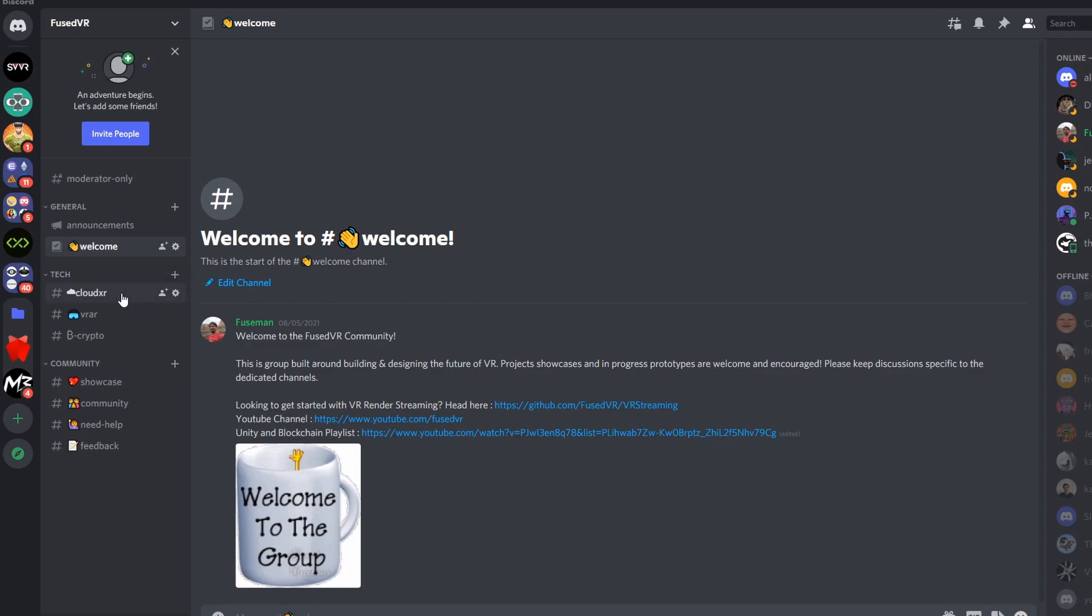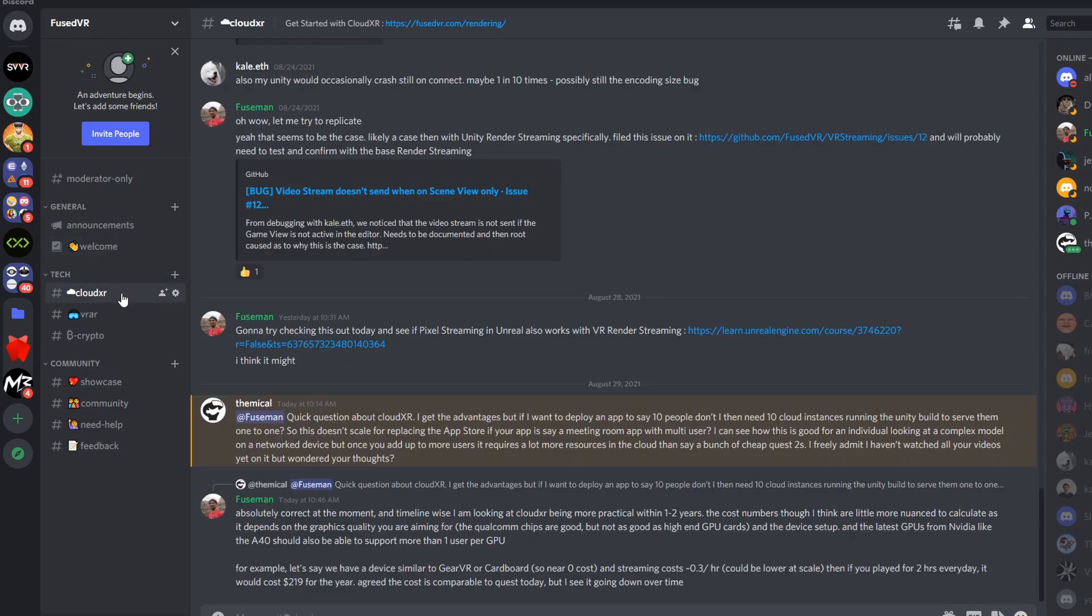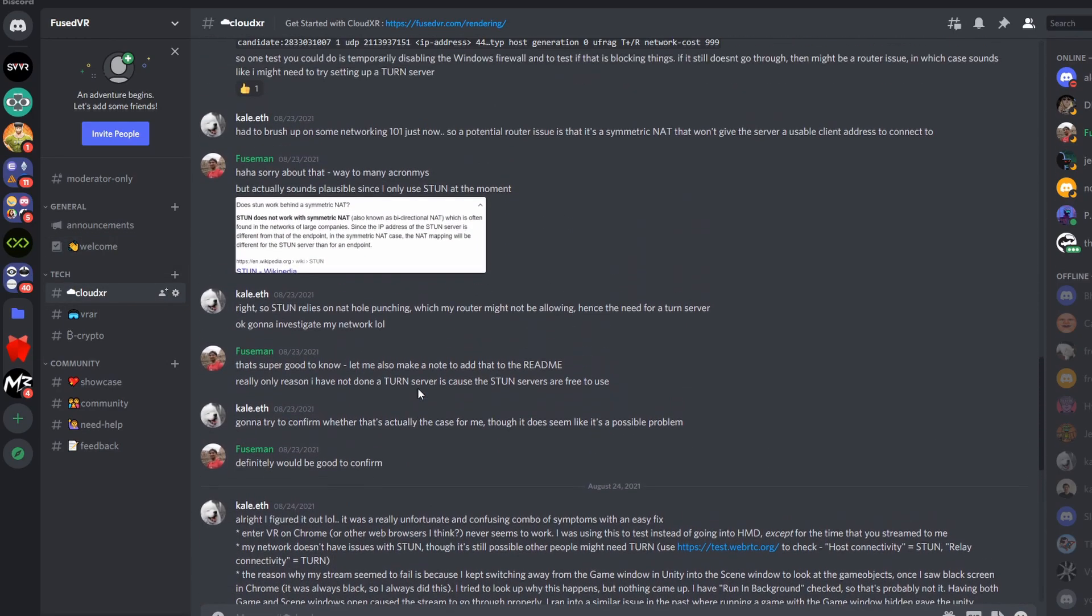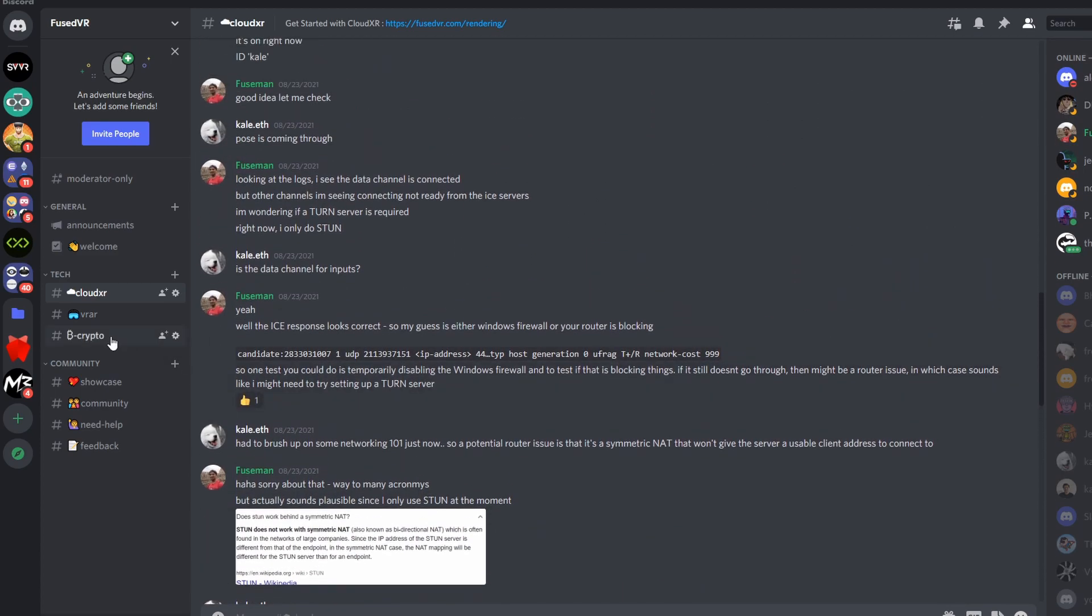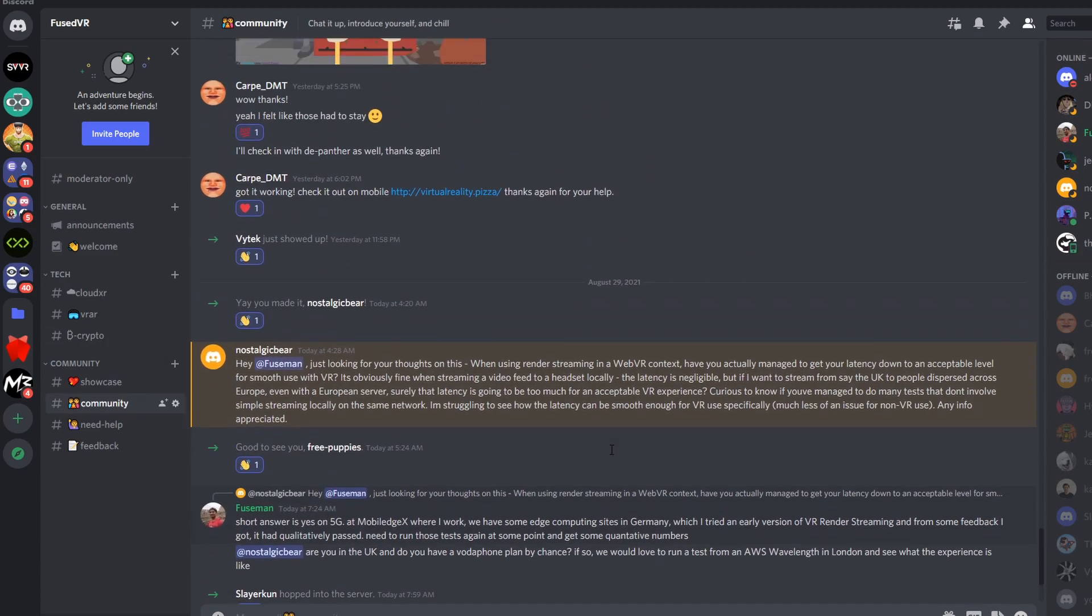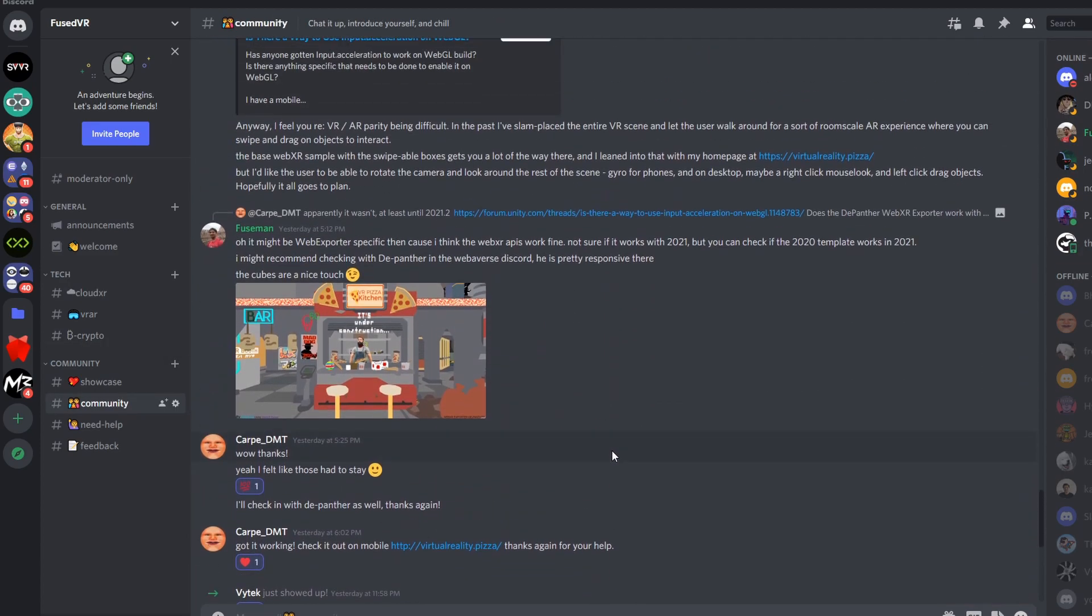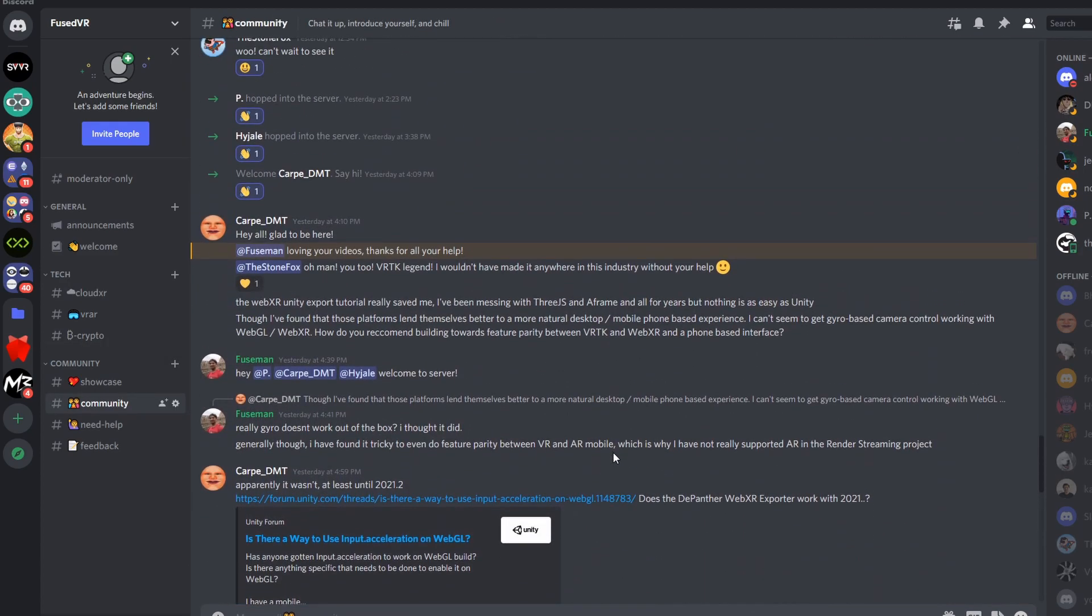Again, just like last time, we'll be specifically looking at AWS. But if you have other preferences for cloud providers, definitely let me know down in the comments below or feel free to ask over on Discord, and I'm happy to put together a tutorial going over how you can actually get VR render streaming up and running in your preferred cloud or edge computing platform.